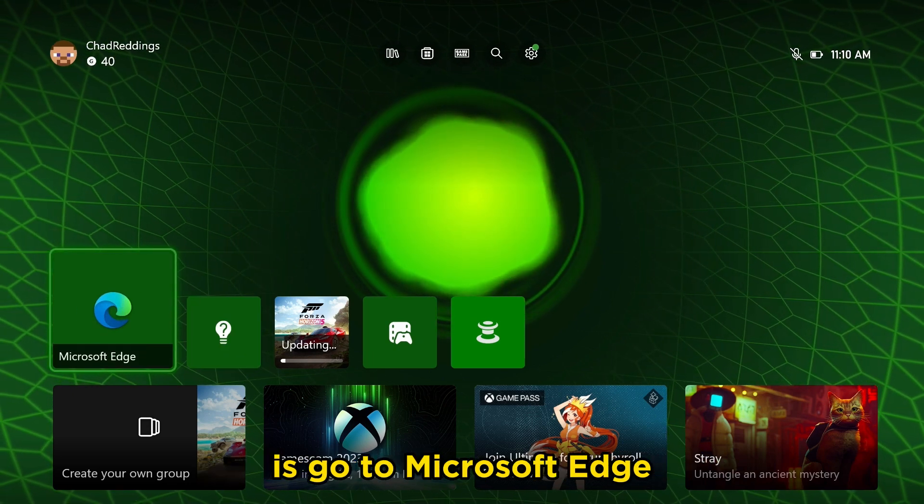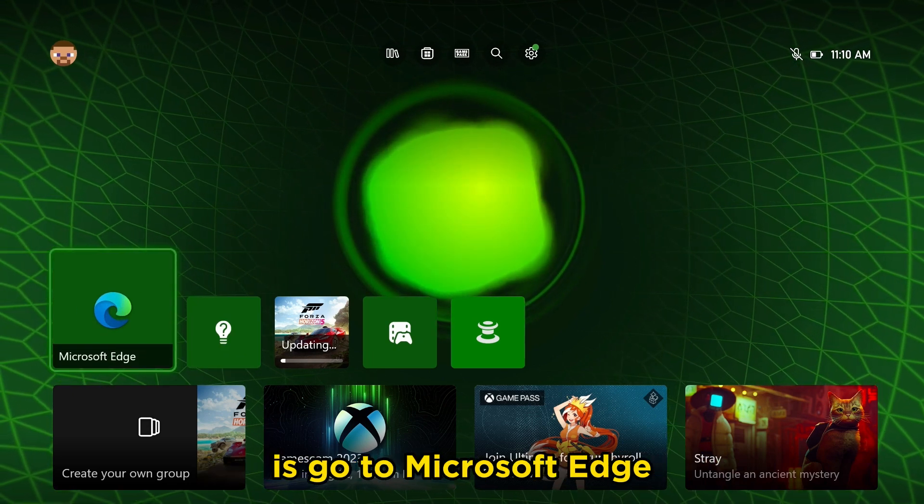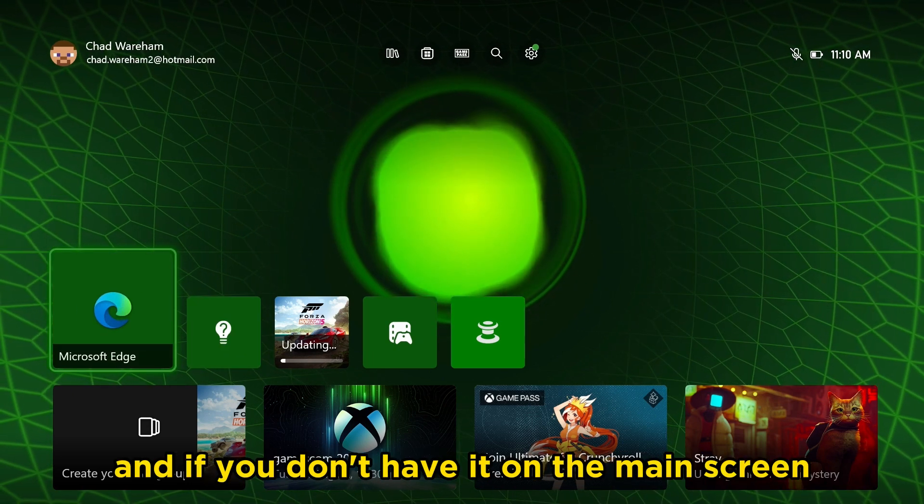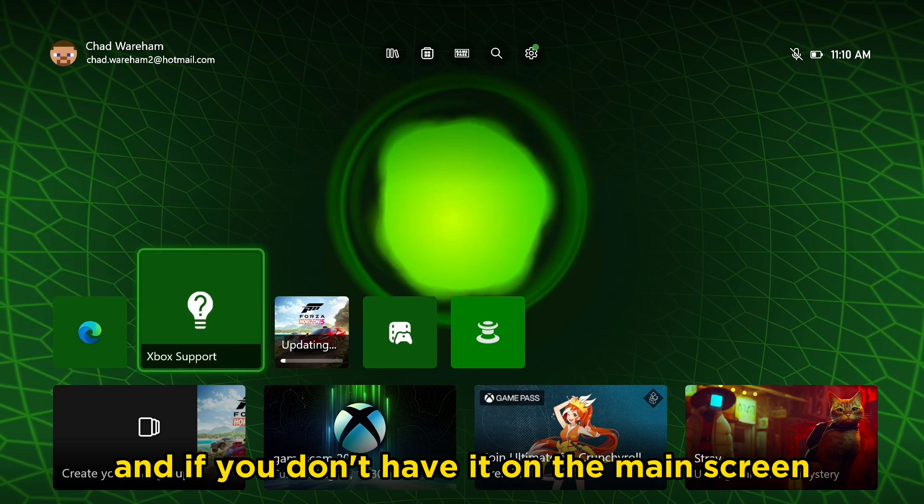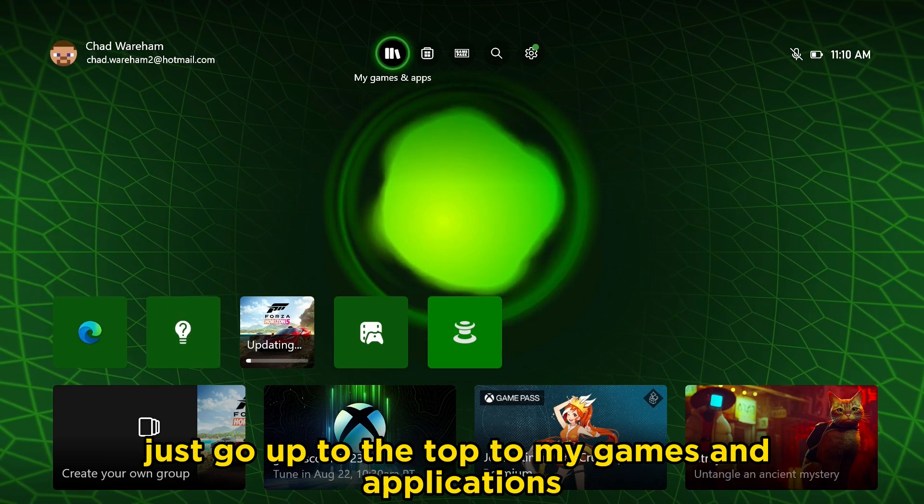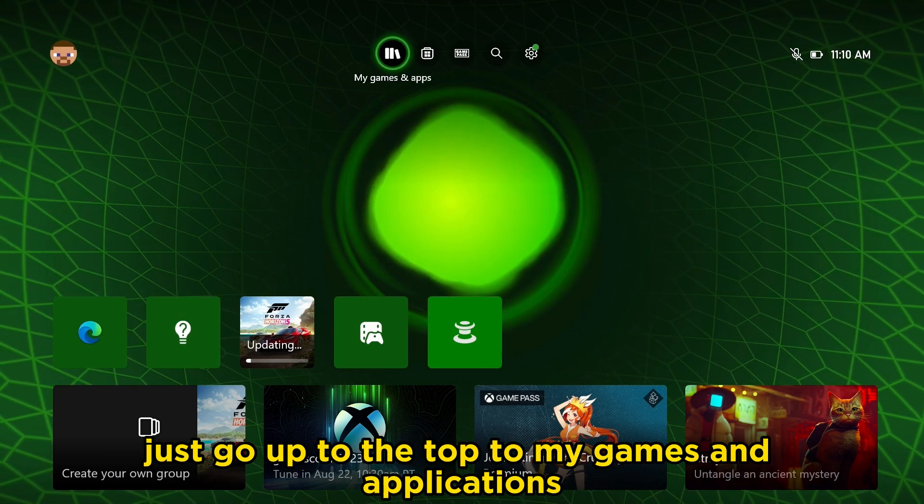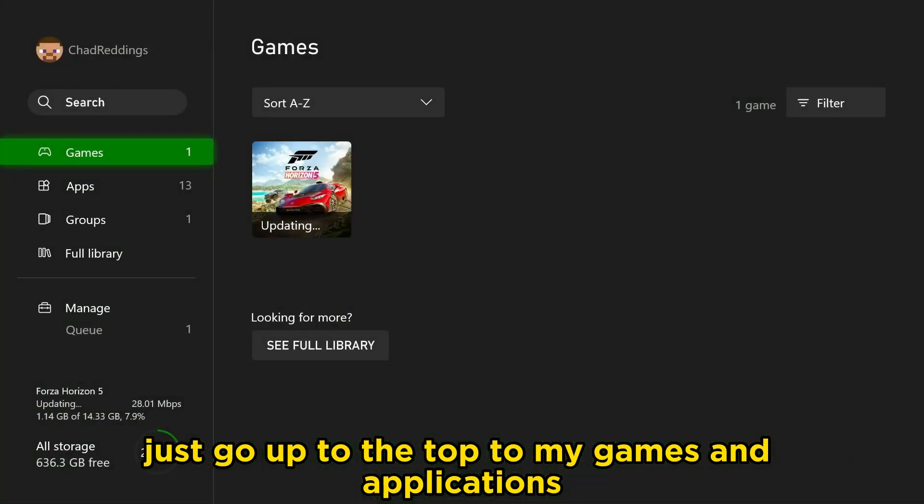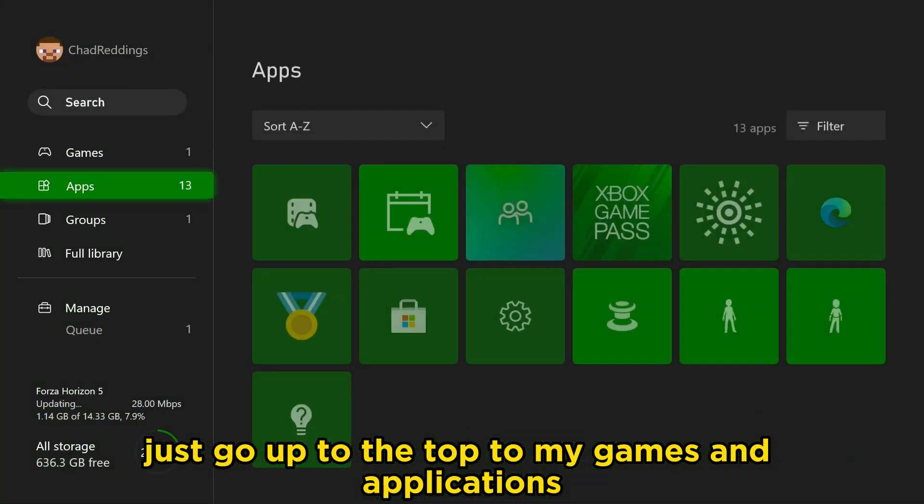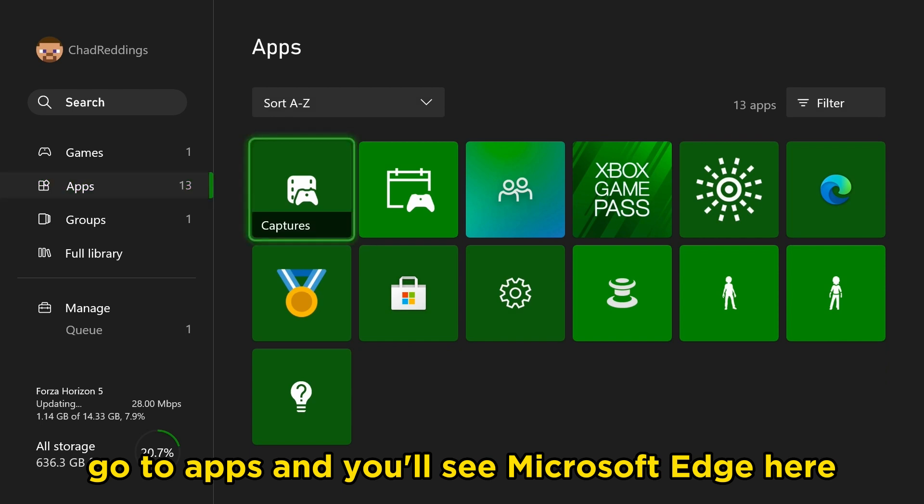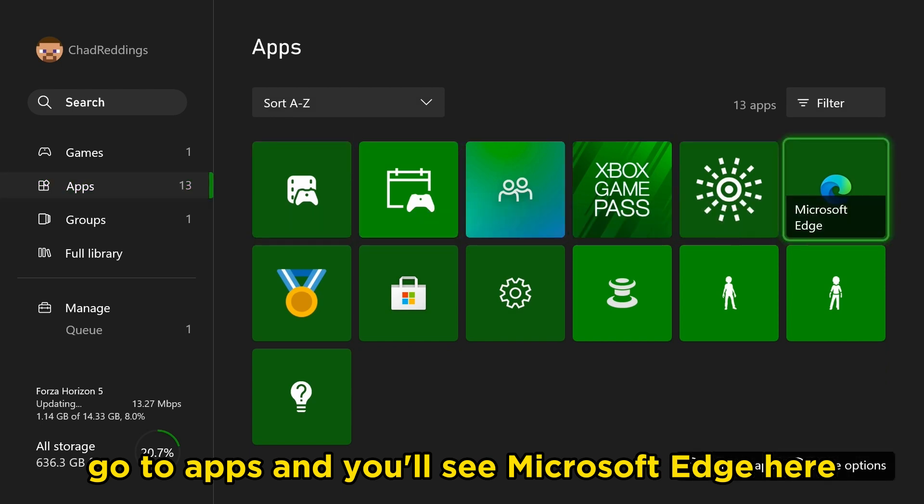The first thing you need to do is go to Microsoft Edge, and if you don't have it on the main screen, just go up to the top to My Games and Applications. Go to Apps, and you'll see Microsoft Edge here.